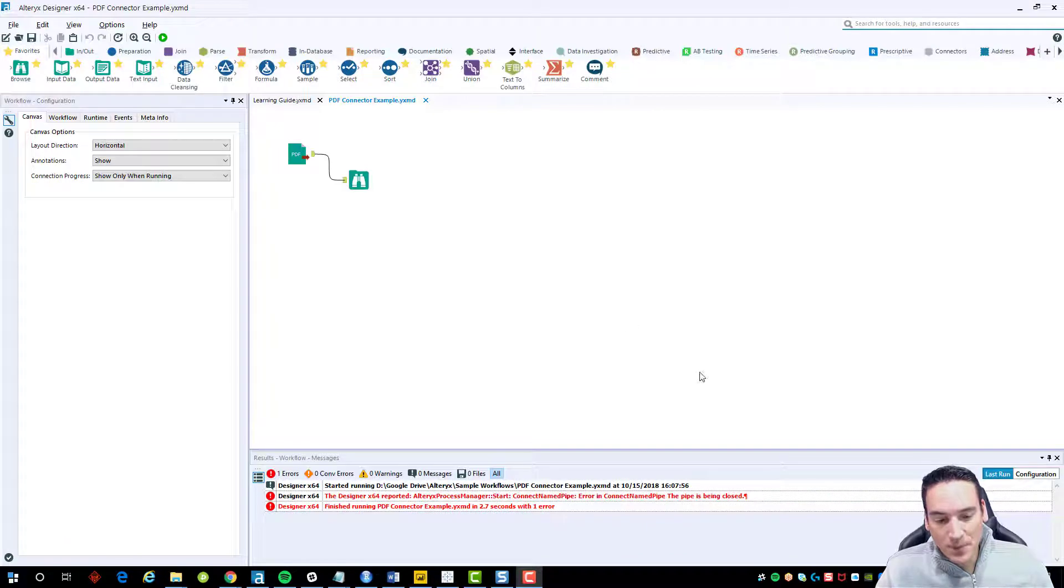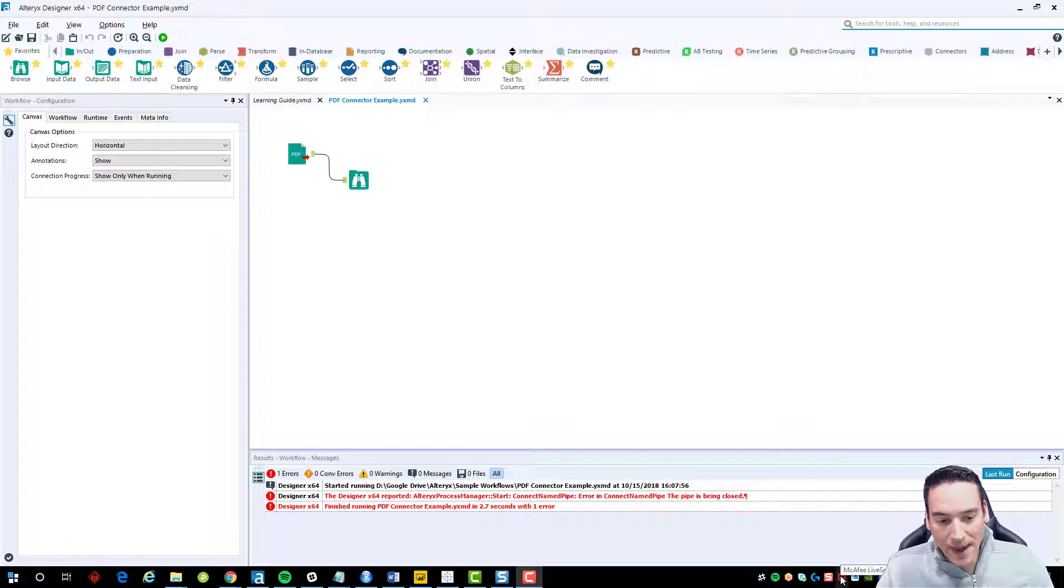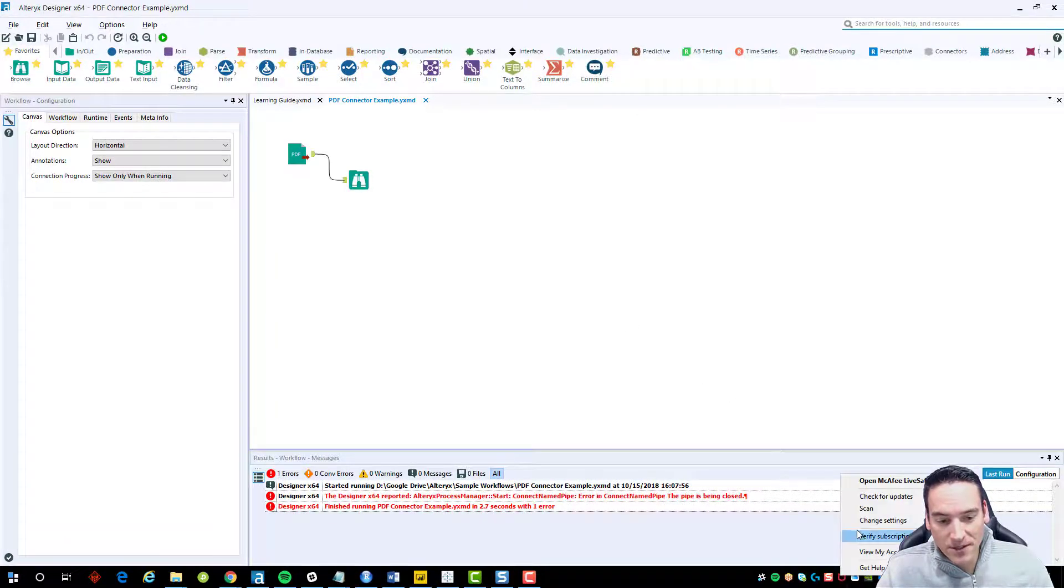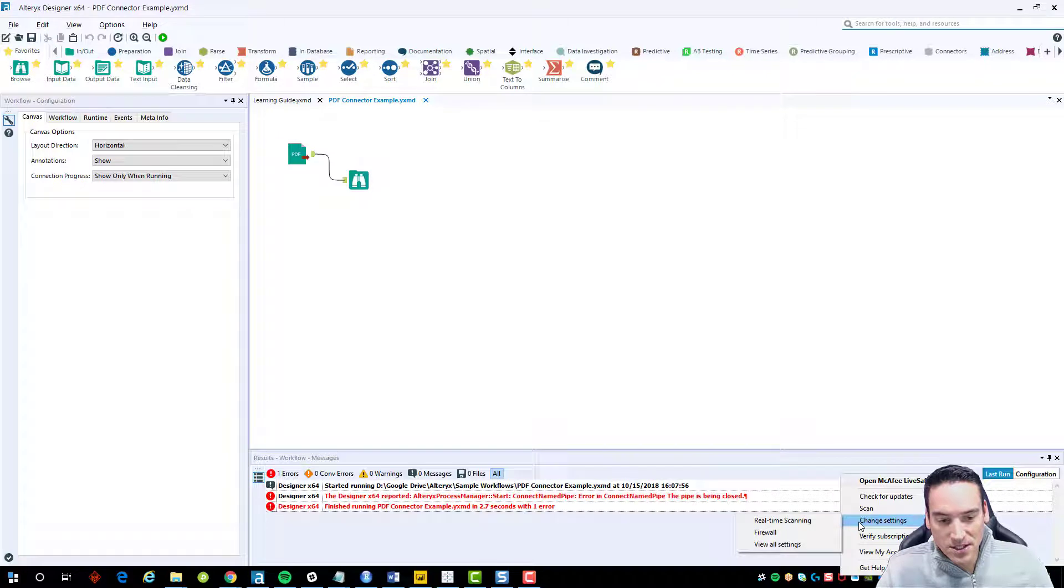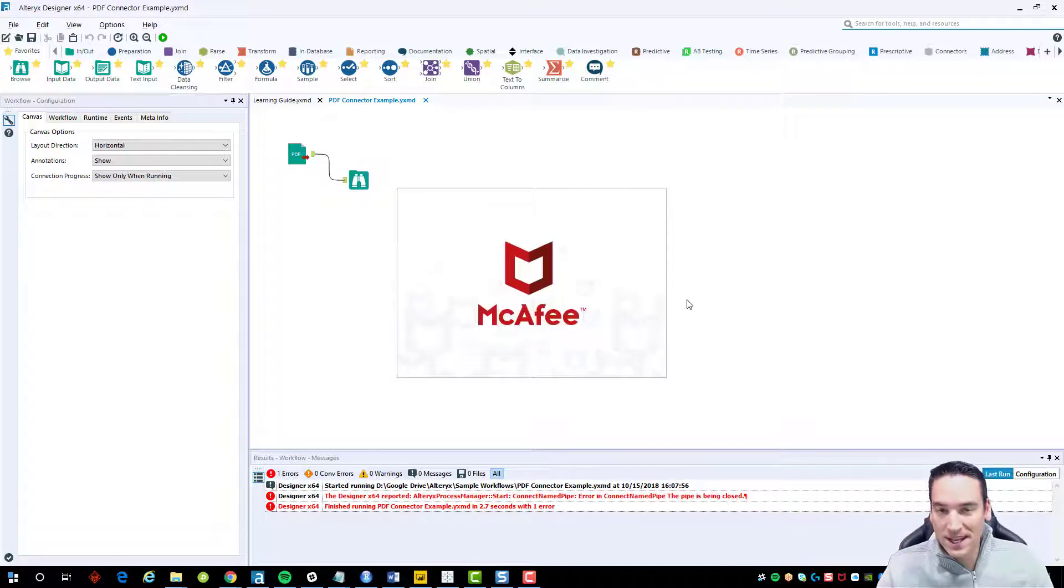To fix this problem, I go into my McAfee live service, click on change settings, and then real-time scanning.